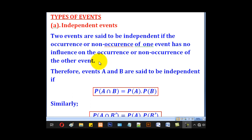the probability of getting a head on the coin is not affecting the probability of getting any number on the die. So in that case, they are independent events.